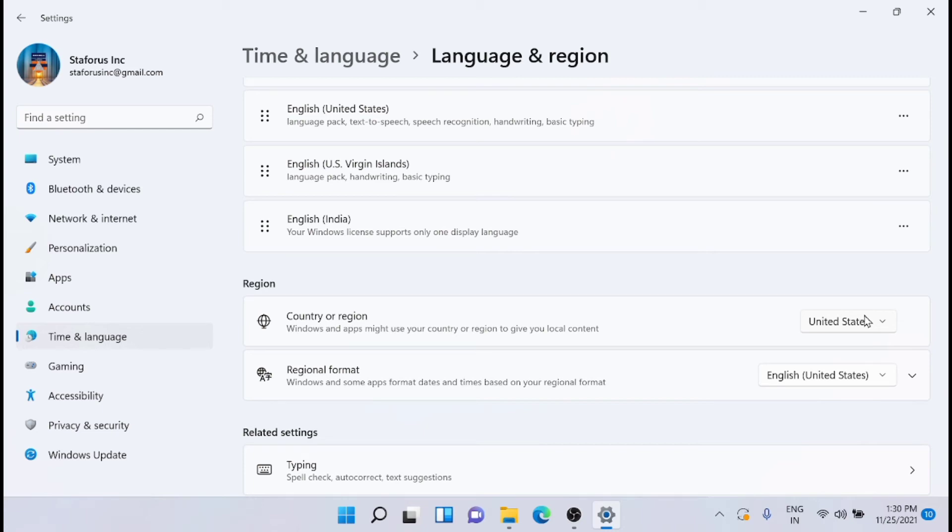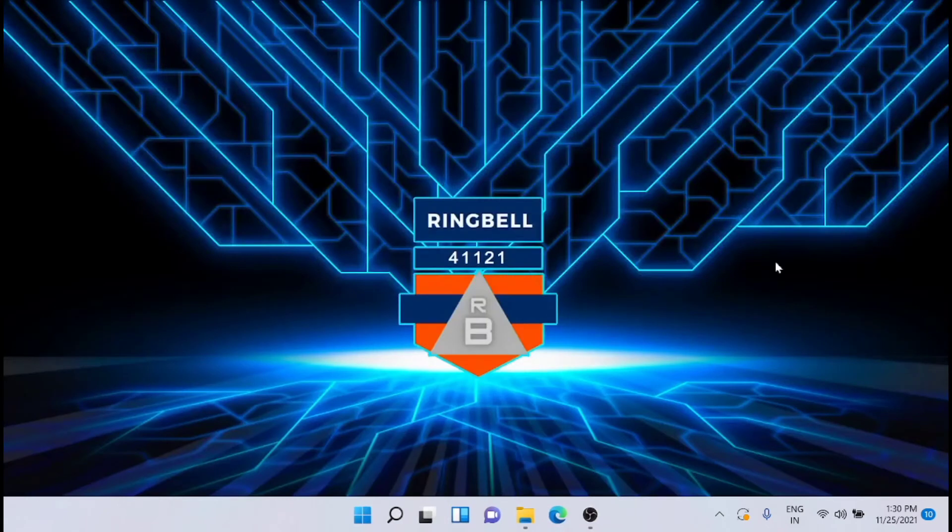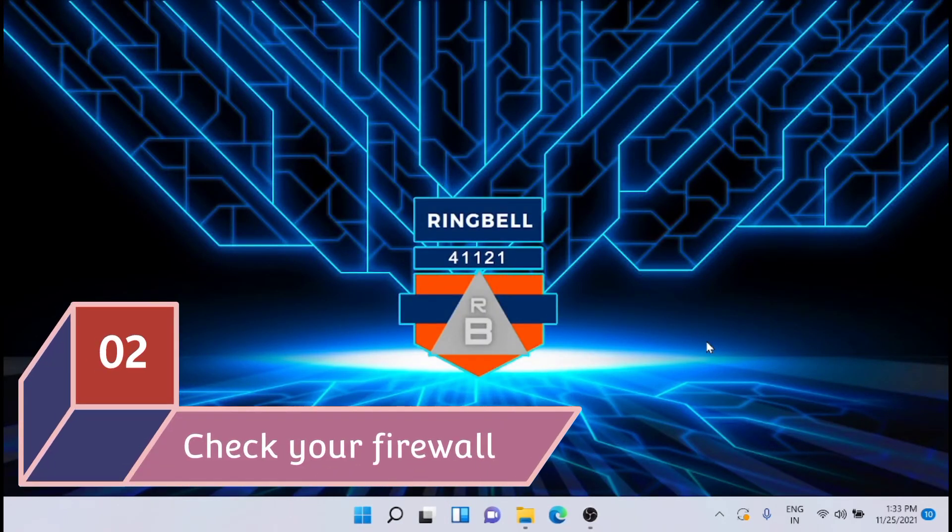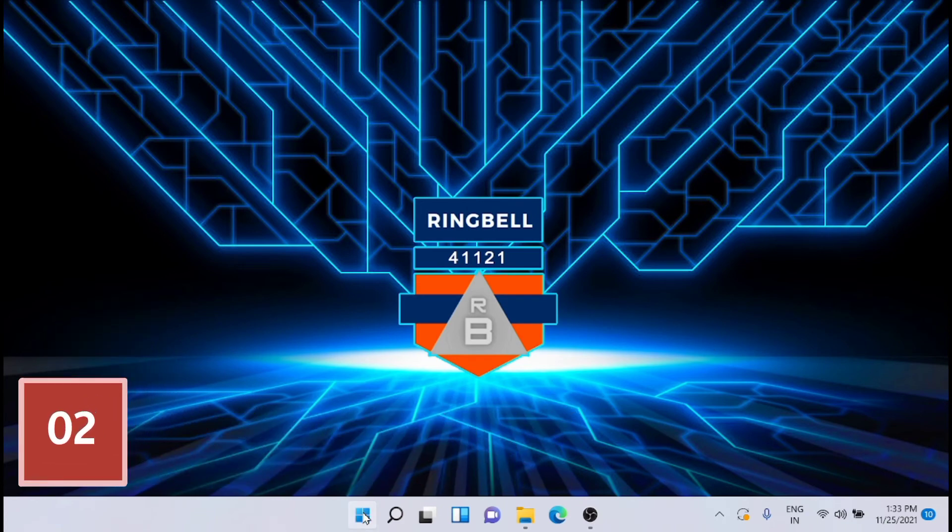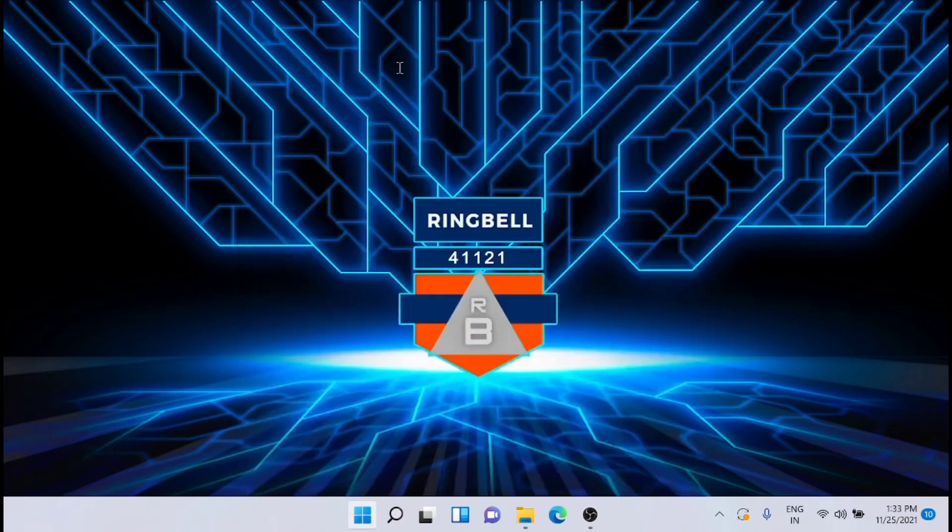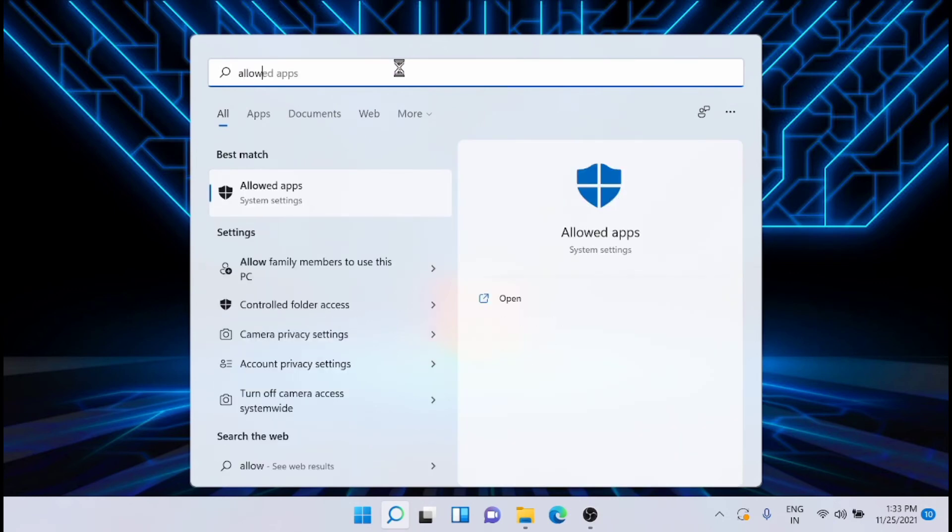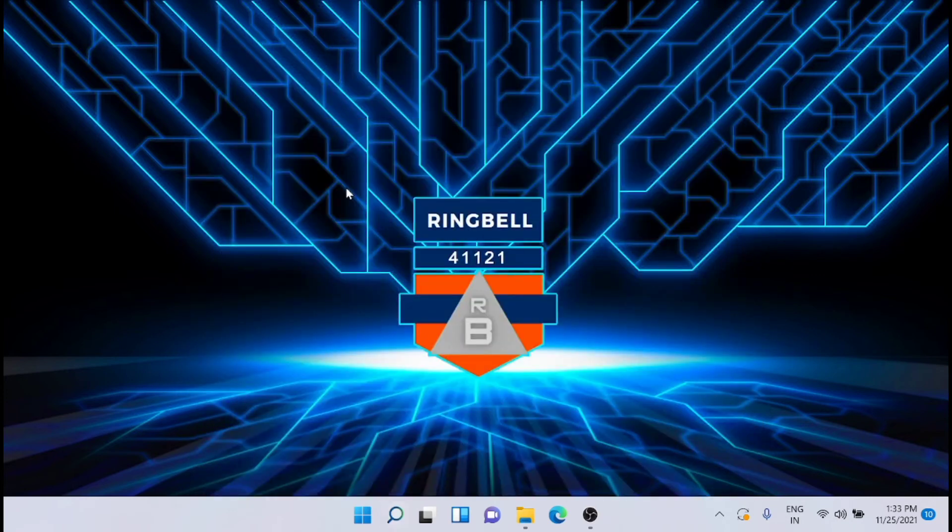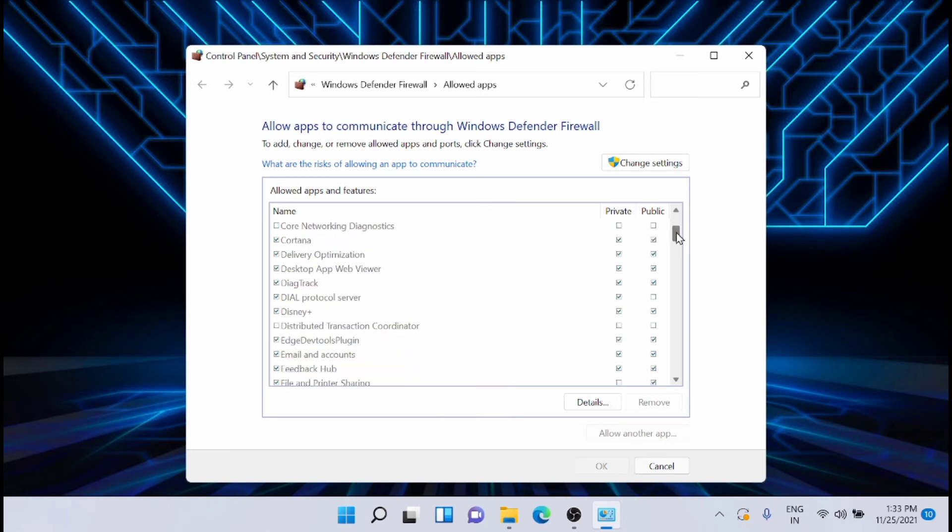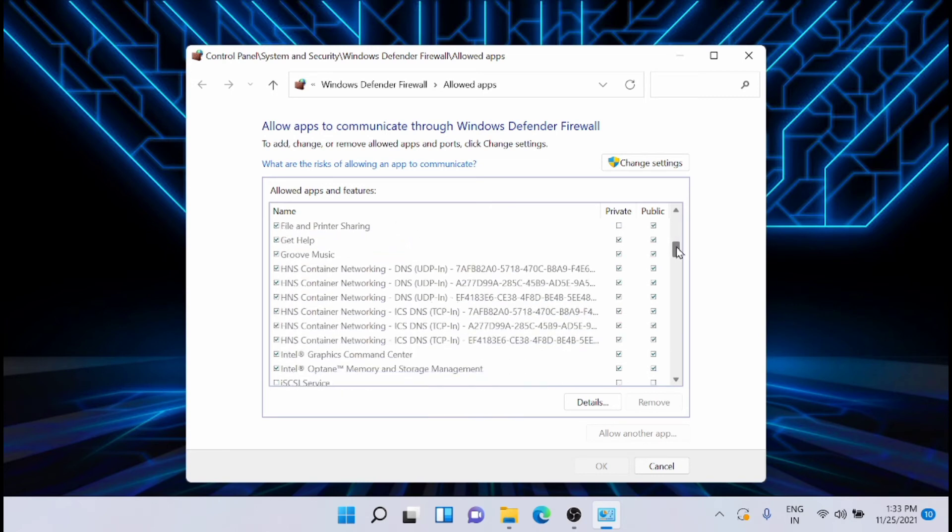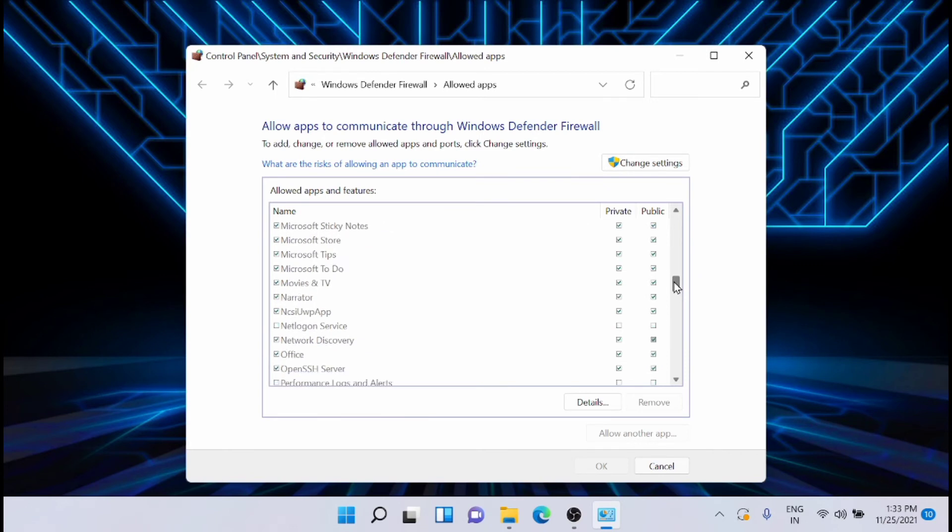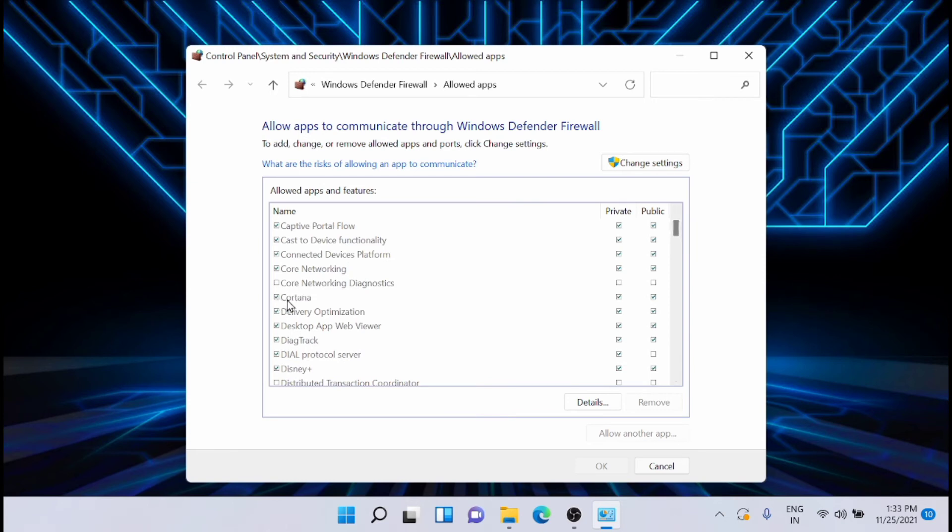Next solution is to check your firewall. For that, just go to Settings and search for 'allow an app through Windows firewall.' Open it, then browse and find Cortana. Make sure that this is Cortana and that it is checked in.